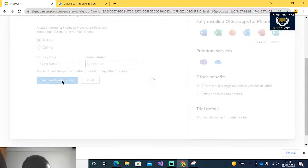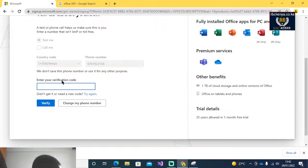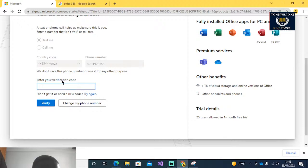Then you click Send Verification Code. Once you send it, you will read it from your phone. It may take some time.